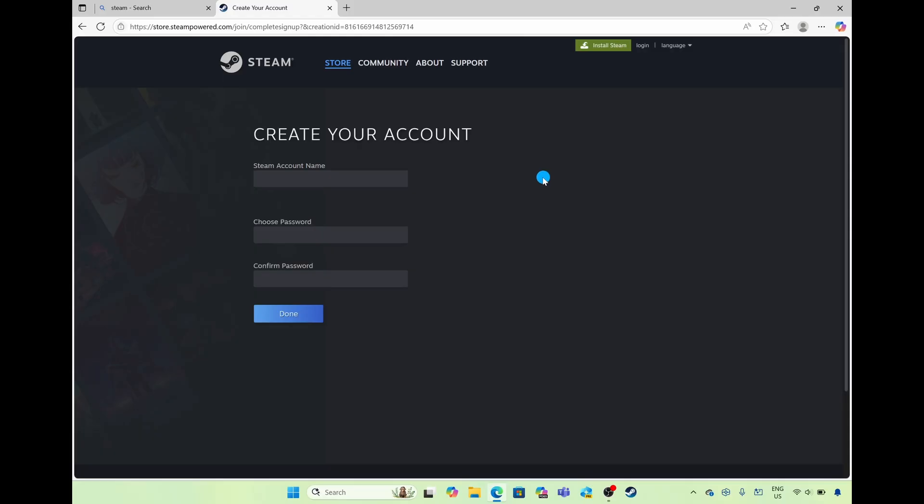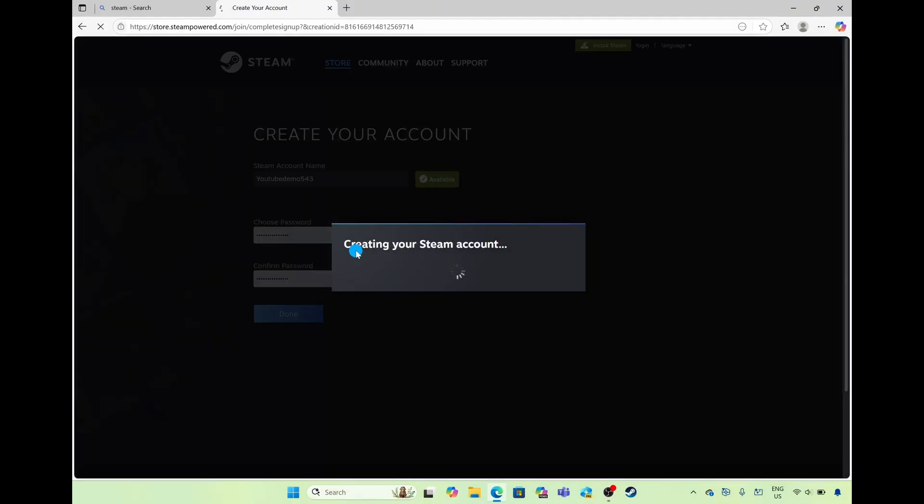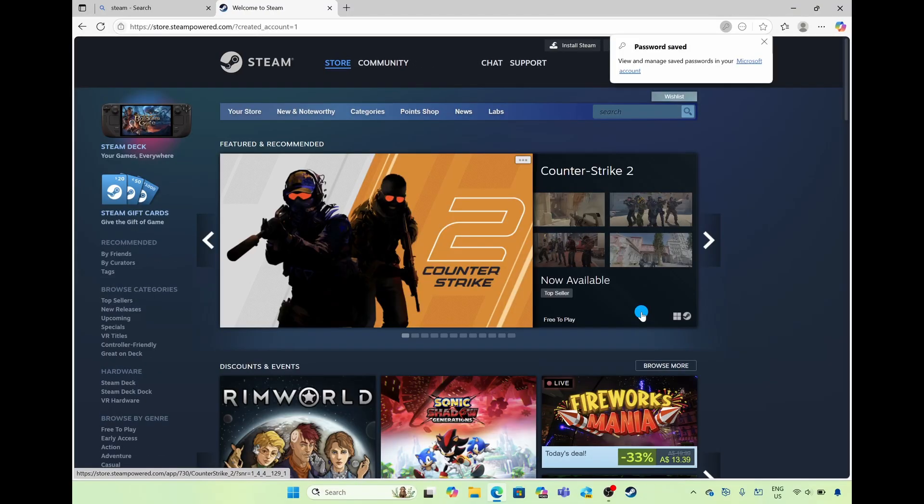Once you've added in your Steam account name and your password simply select on done and it says here creating your Steam account and those are two different ways for you to create a Steam account.